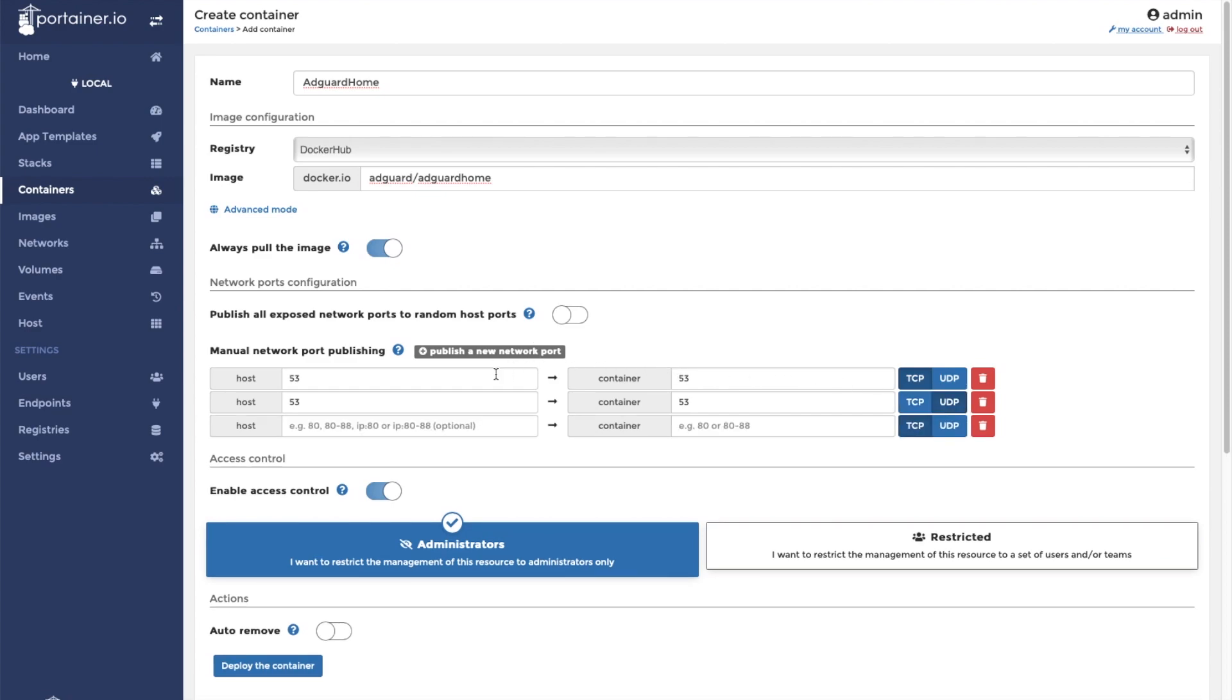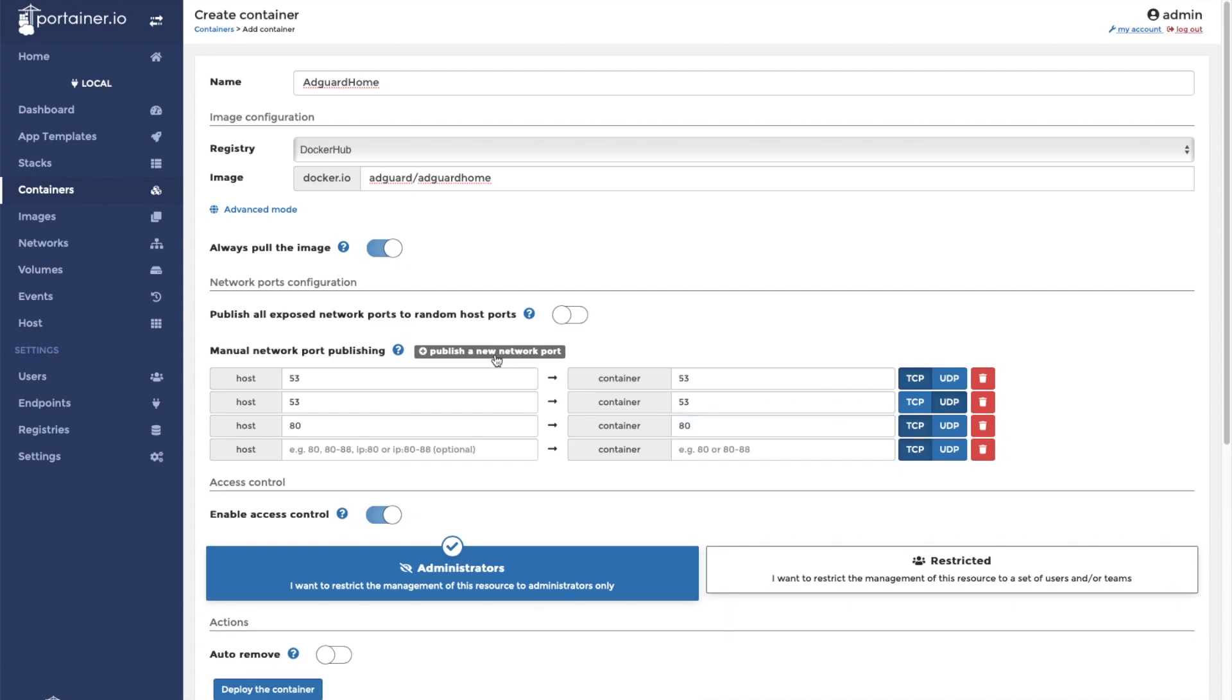Next, we will expose port 80. Finally, we will expose port 3000. This is the port that we will use to access the AdGuard Home dashboard.